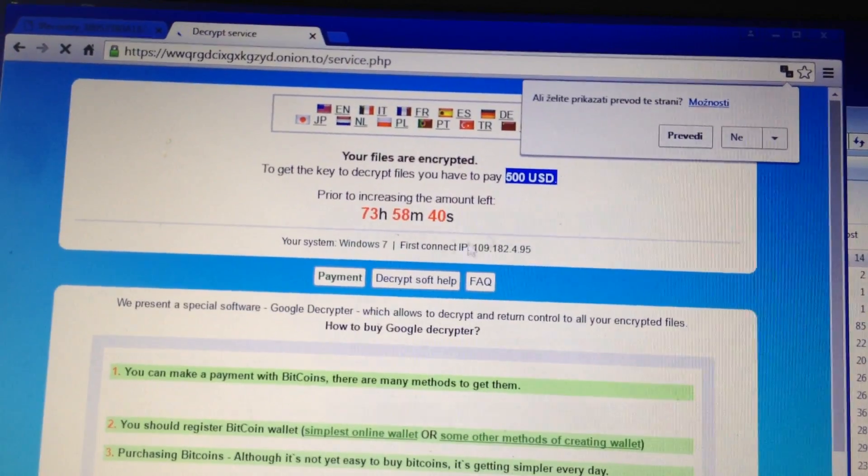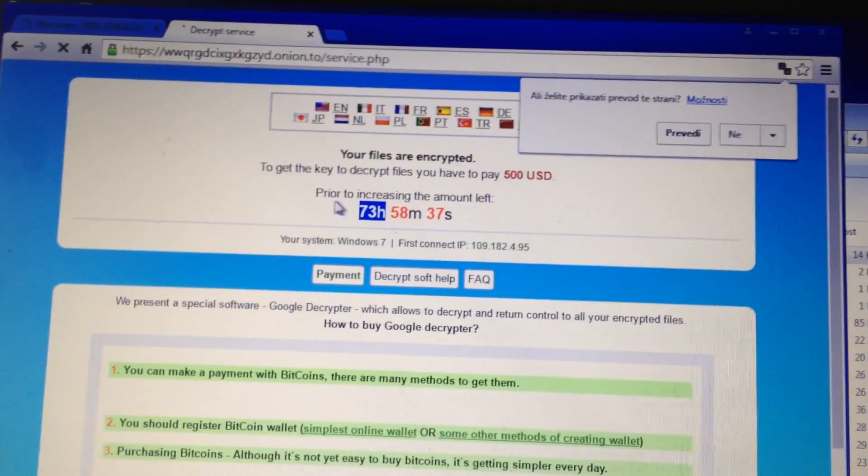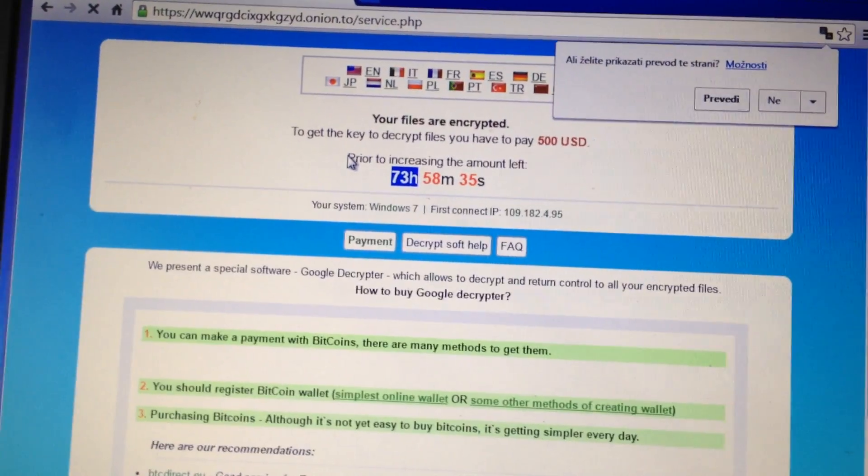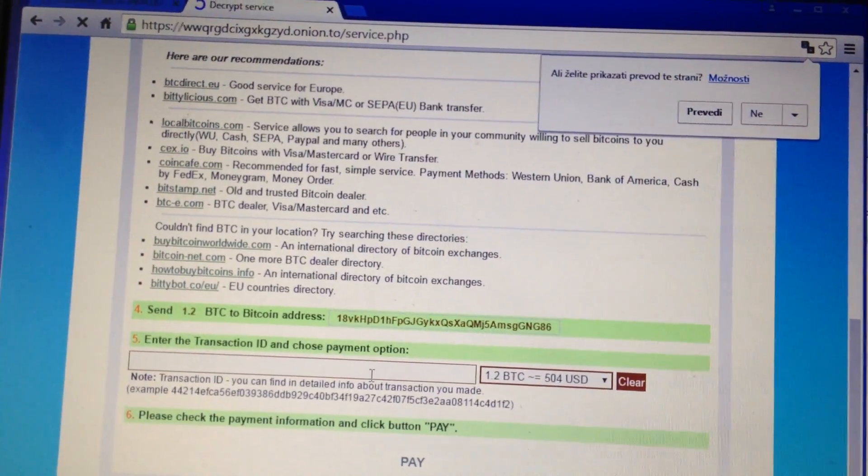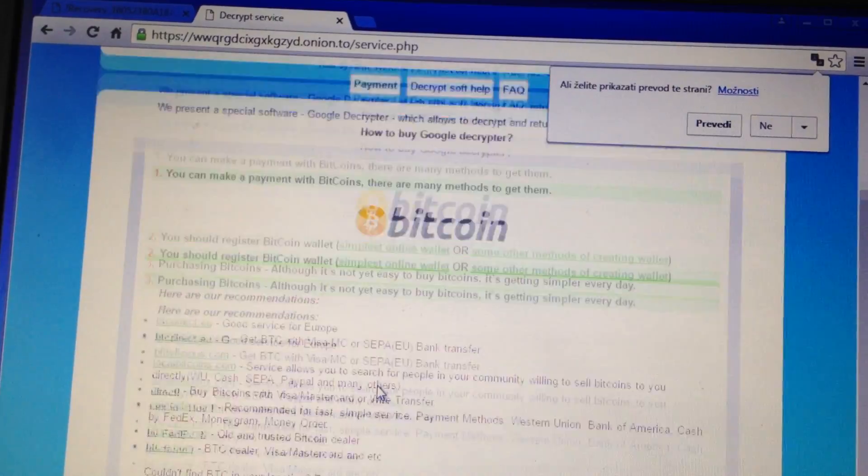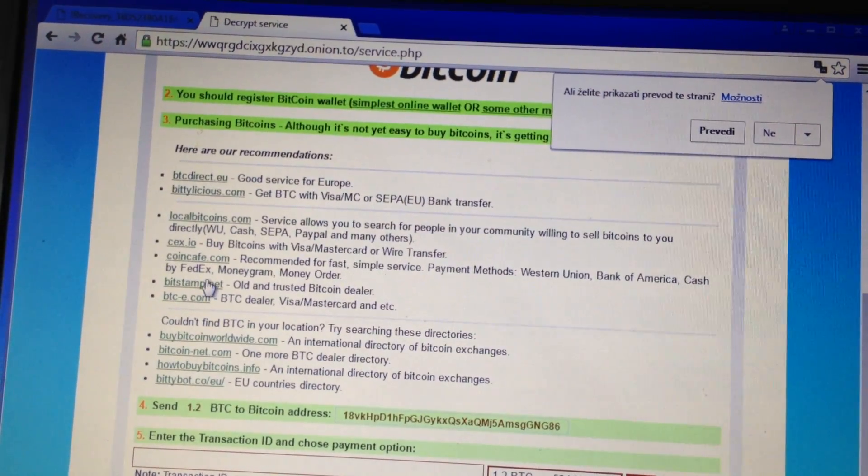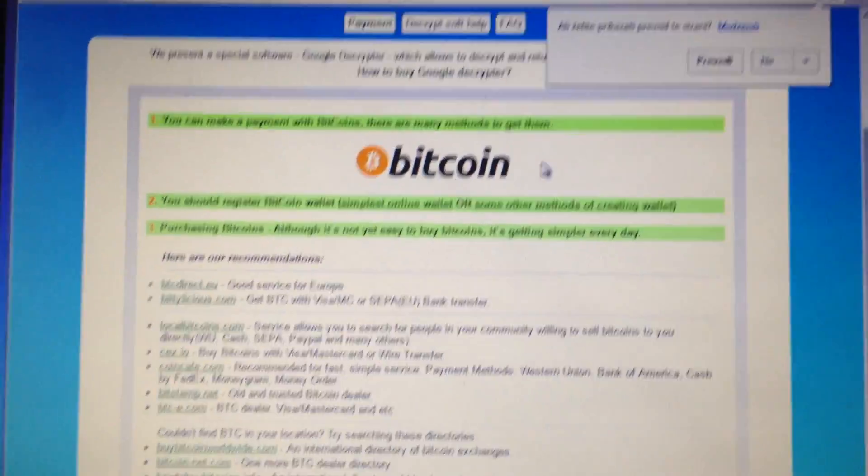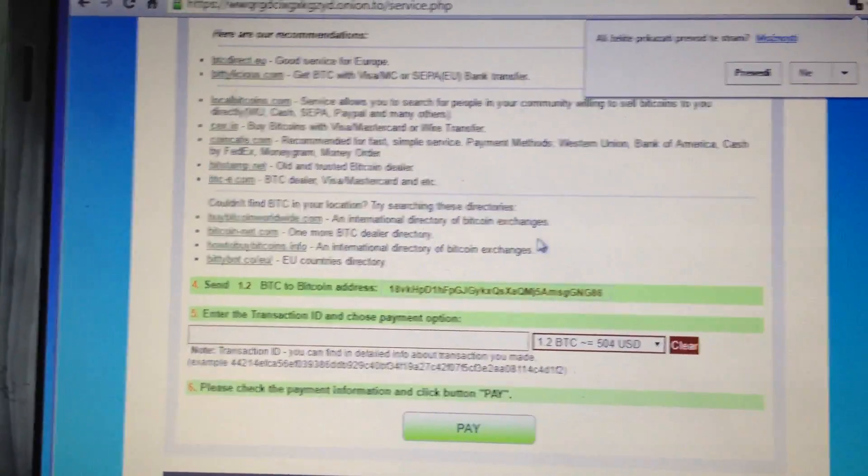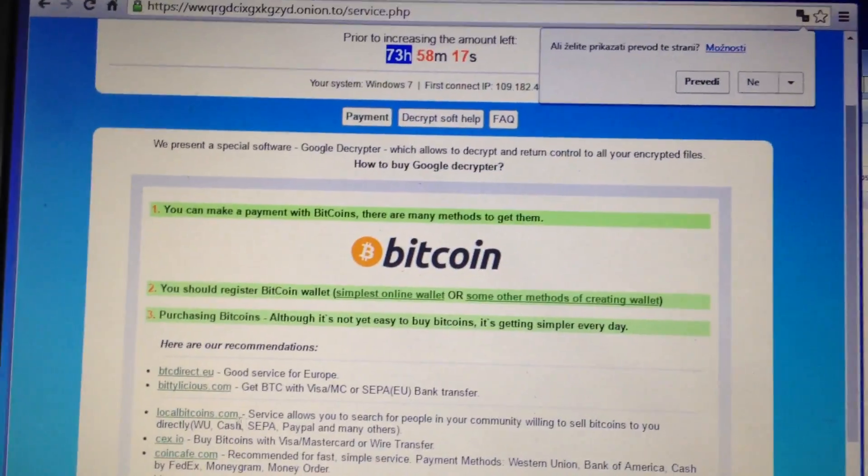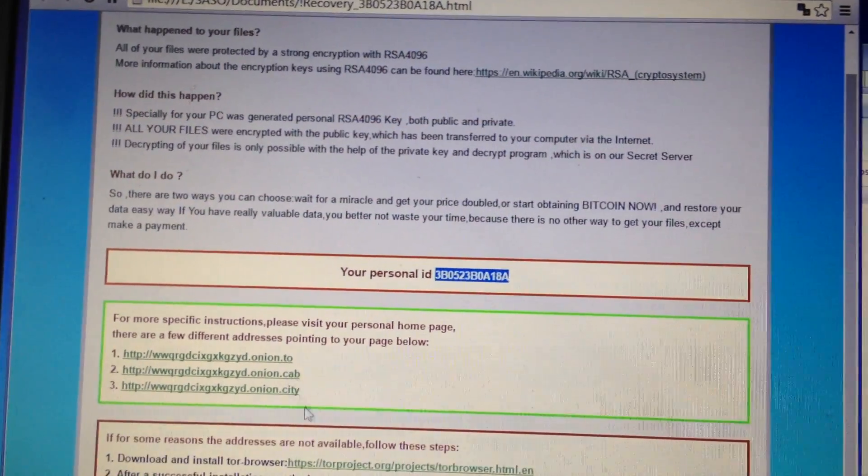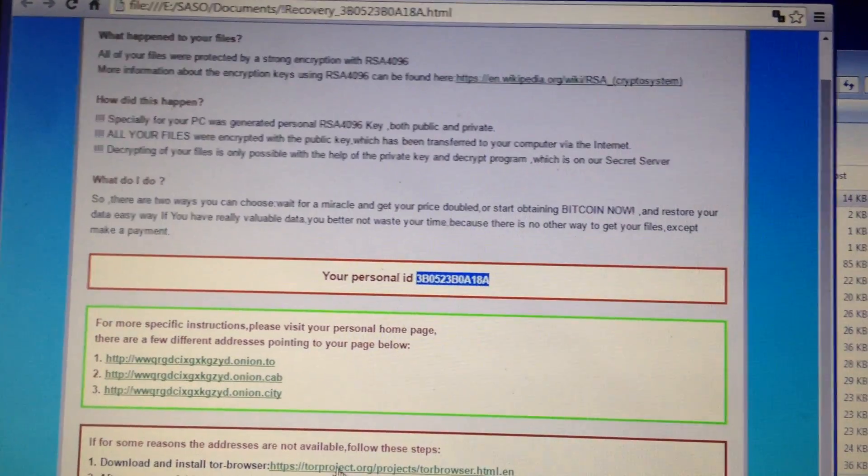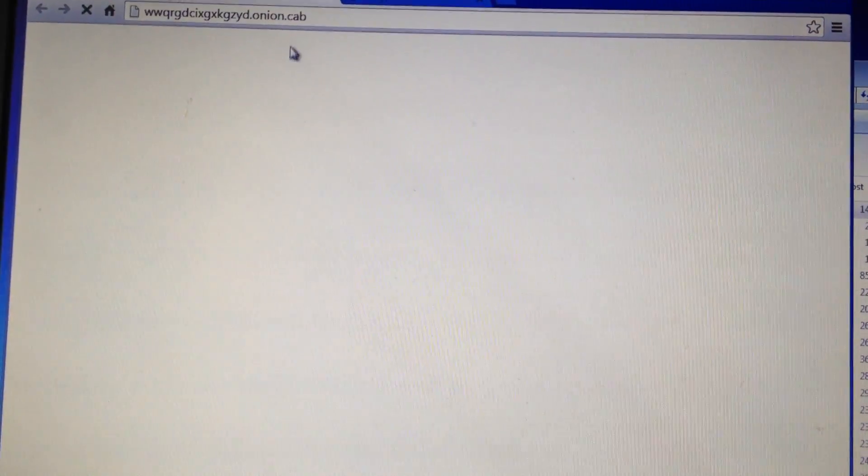You have 73 hours until the amount's gonna increase, and then they want the payment with Bitcoin, you know, because it's very hard to trace and you don't know where these motherfuckers come from.